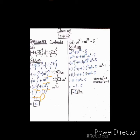اگلا question ہے: ω^37 + ω^38 - 35۔ 37 تین کا multiple نہیں ہے تو اسے ω^36 × ω لکھتے ہیں۔